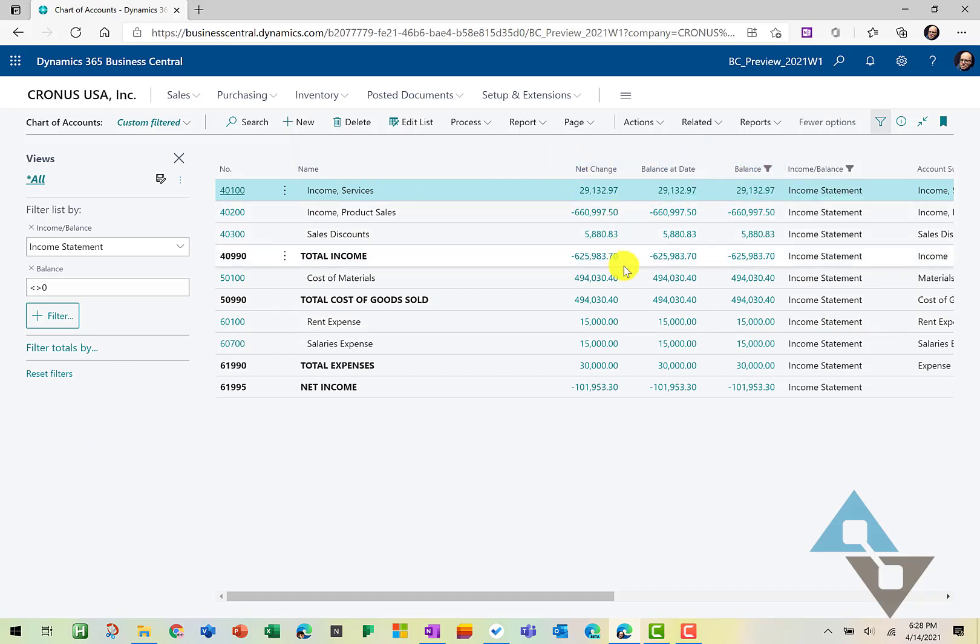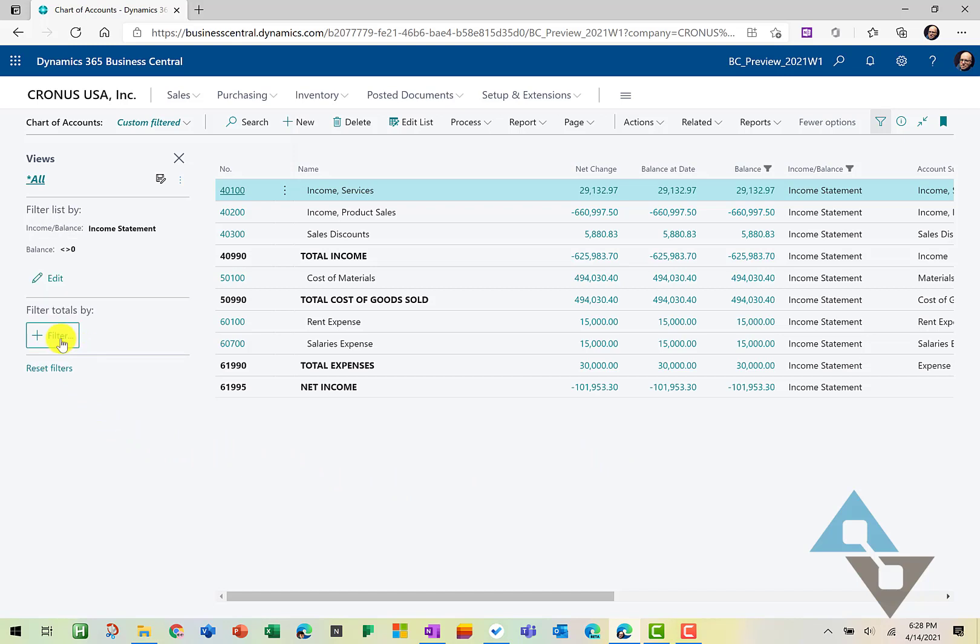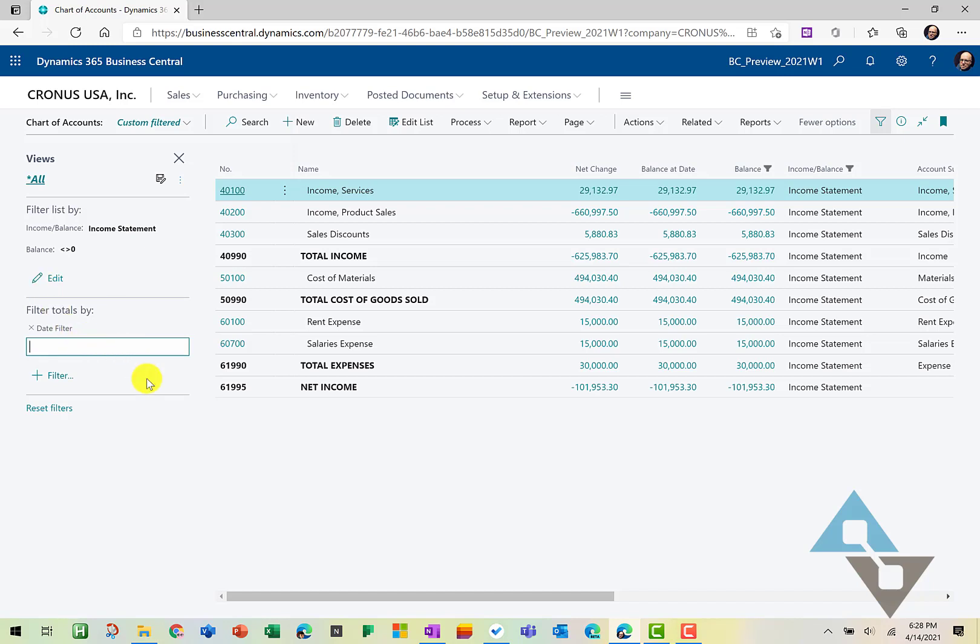And the reason is we haven't applied a date filter here. So we can actually look at these accounts for any point in time that we wish. So to do that, let's come over here and we're going to filter totals by and we're going to pick a date filter. Now most of this data, the data is back in the spring of 20. So we're going to go ahead and I'm going to filter for the last day of March of the previous year. And when we tab off here,